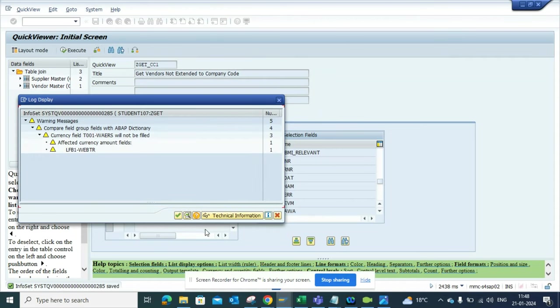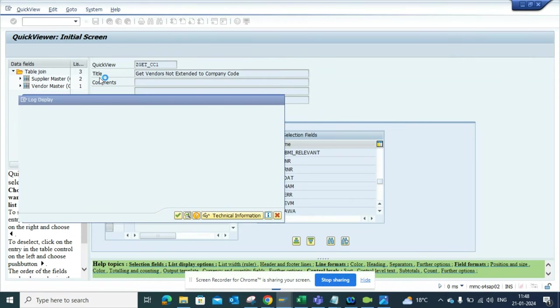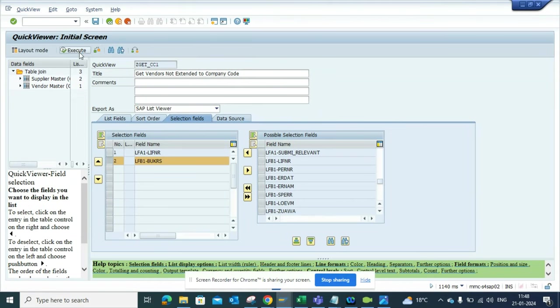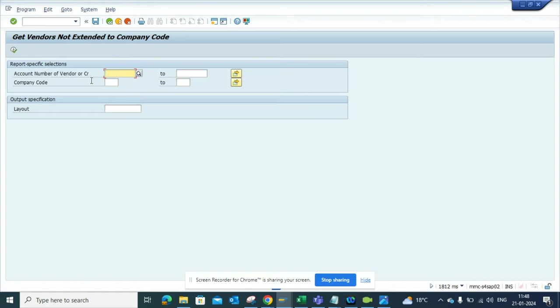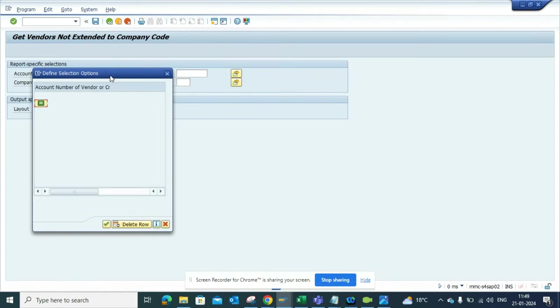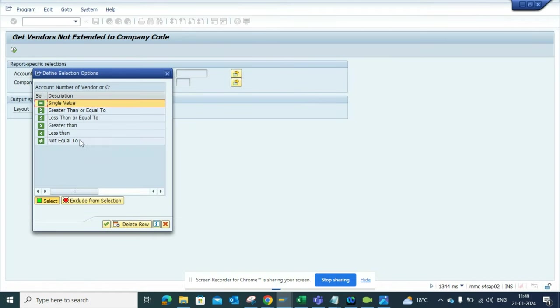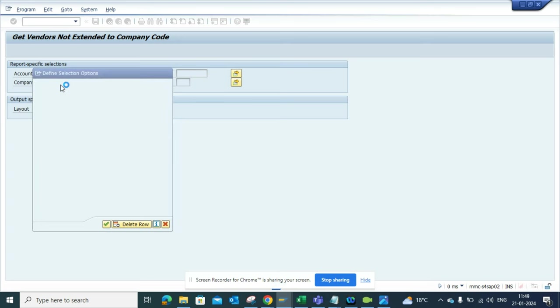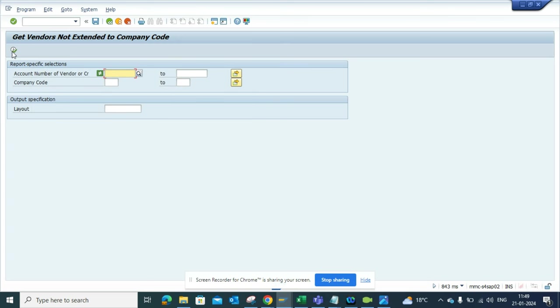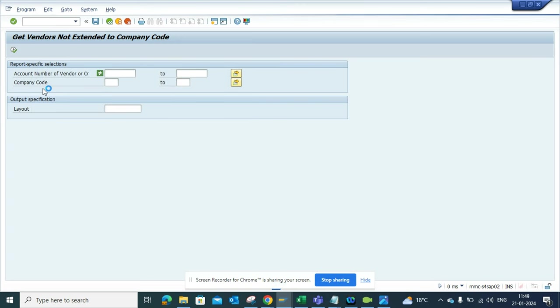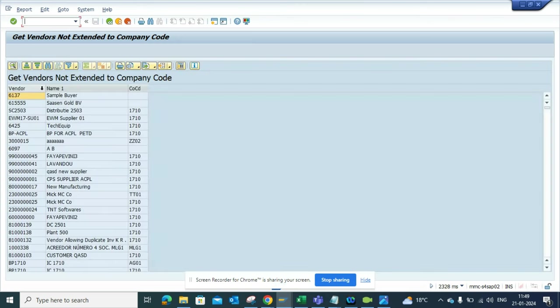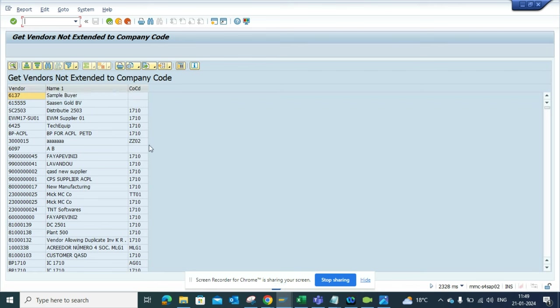Now I'll select the green arrow and click on Execute. Here I'll select 'Not Equal To' and run it. Now I'll get all the vendors that are not extended. Wherever the company code is blank, these are the vendors that are not extended.